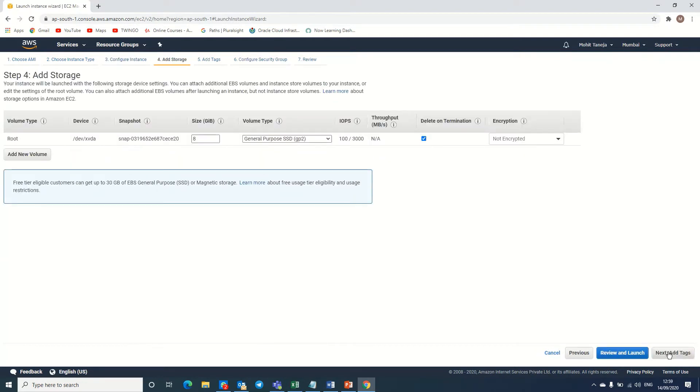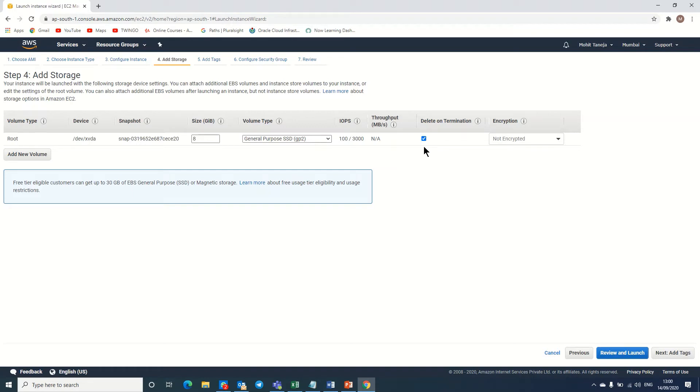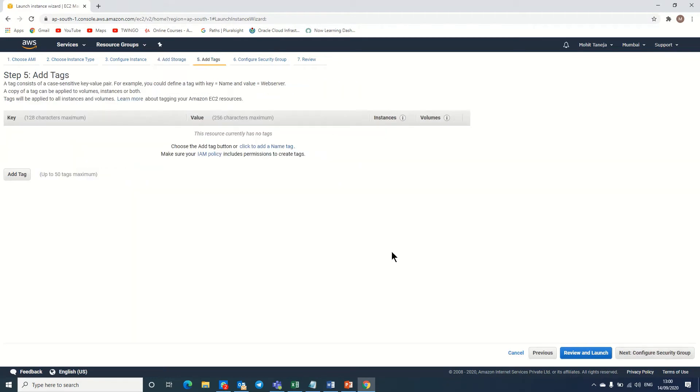I am leaving the storage as it is. Here I click delete on termination, so when I terminate this instance, it will automatically delete the storage as well.